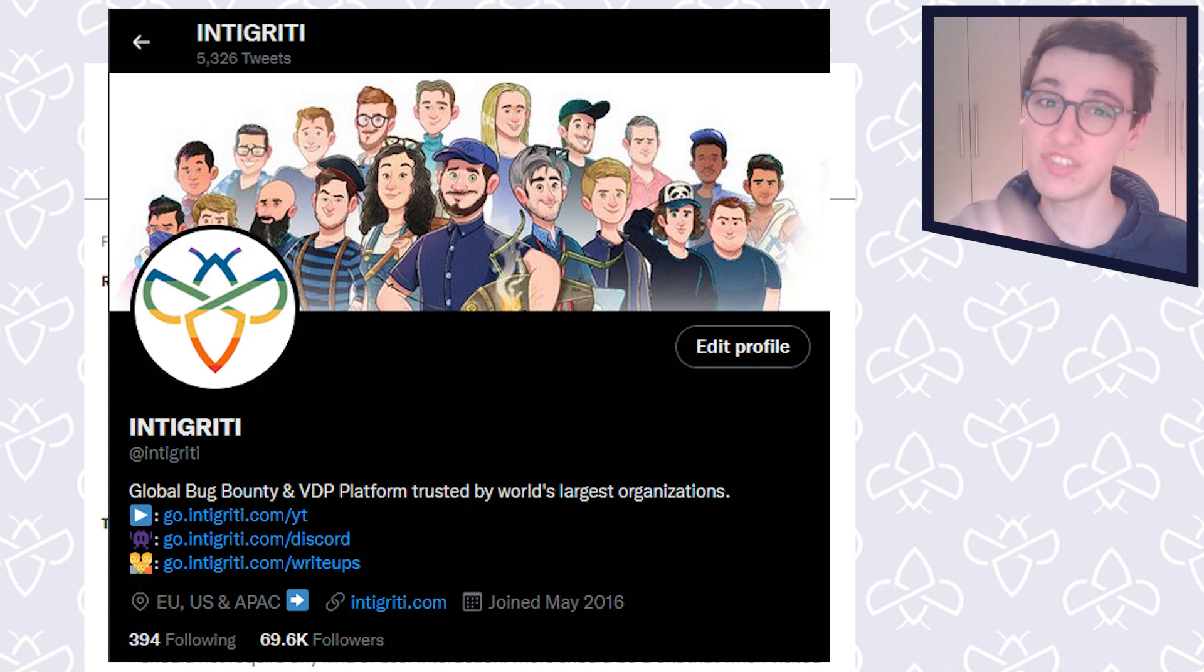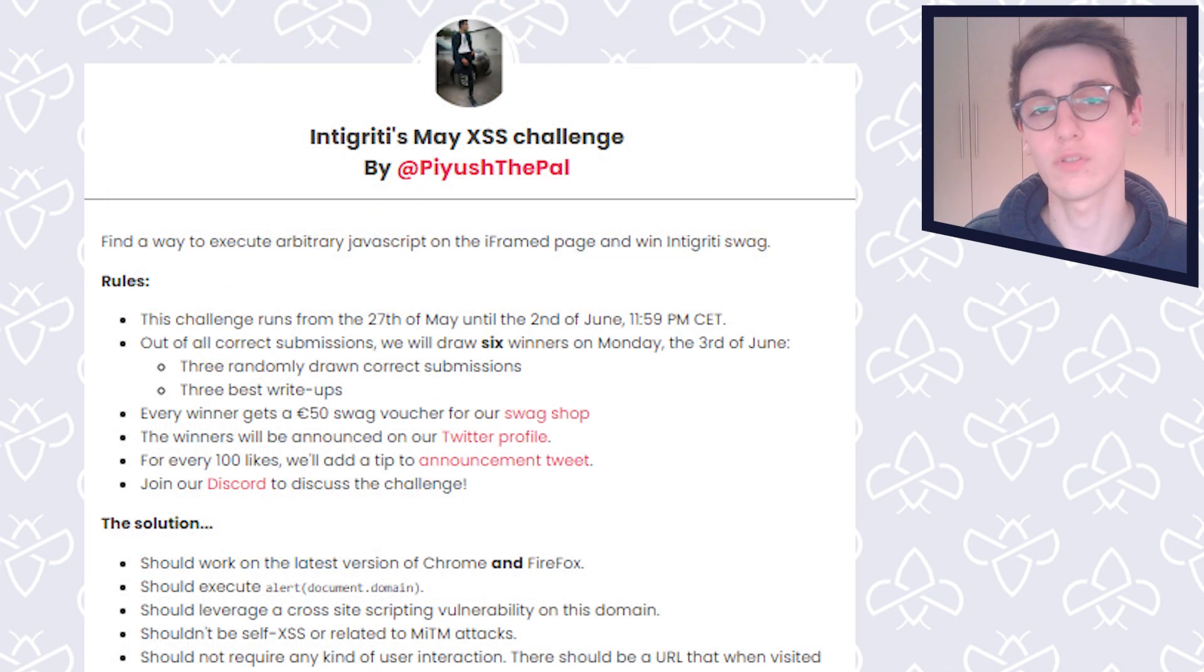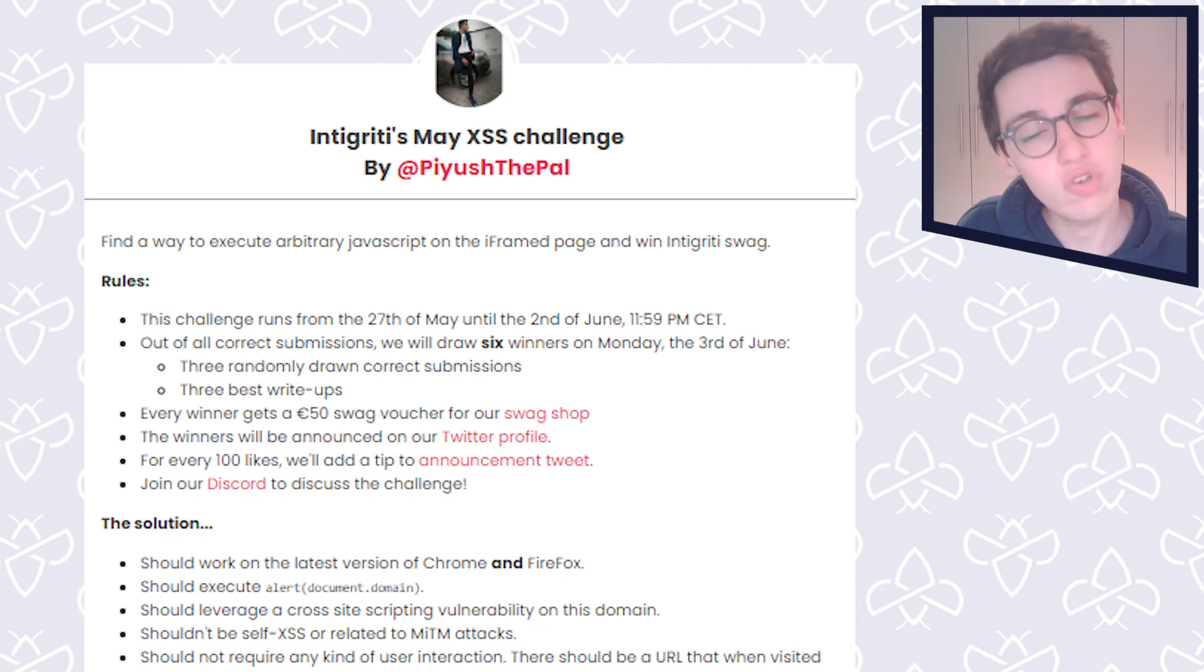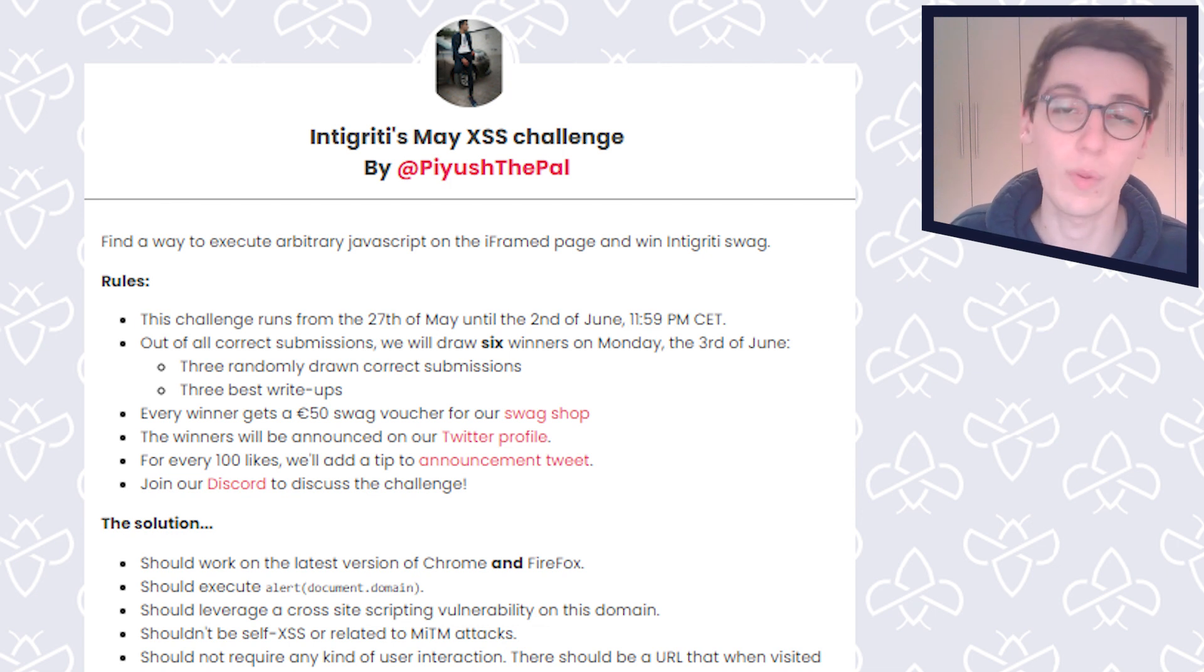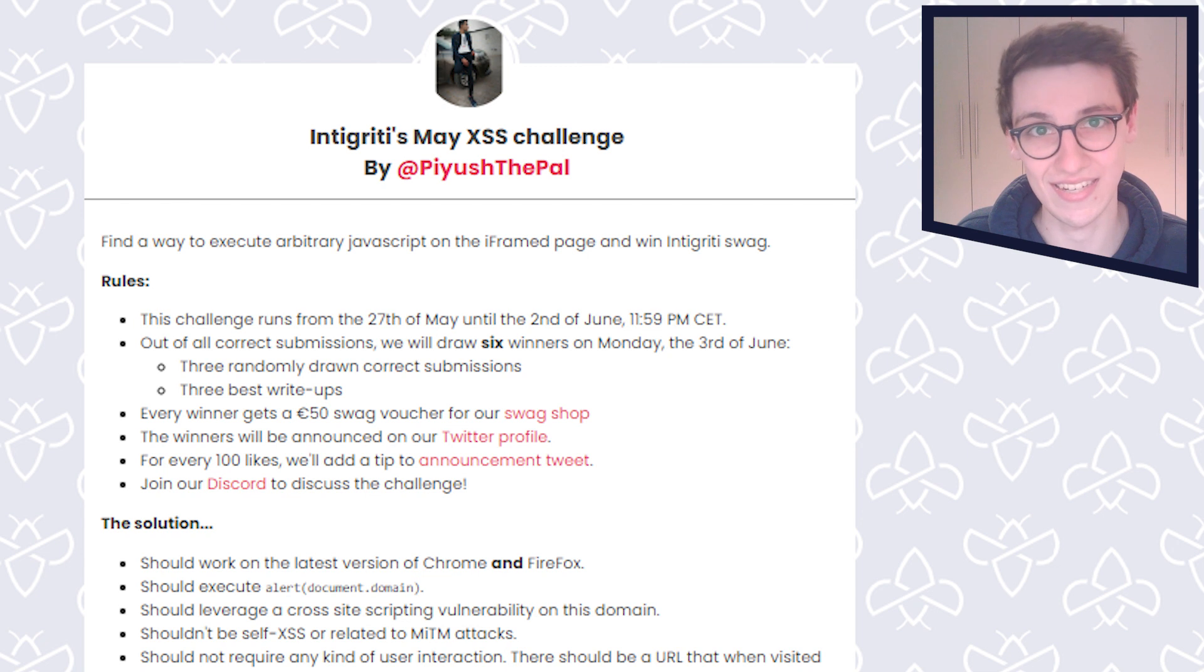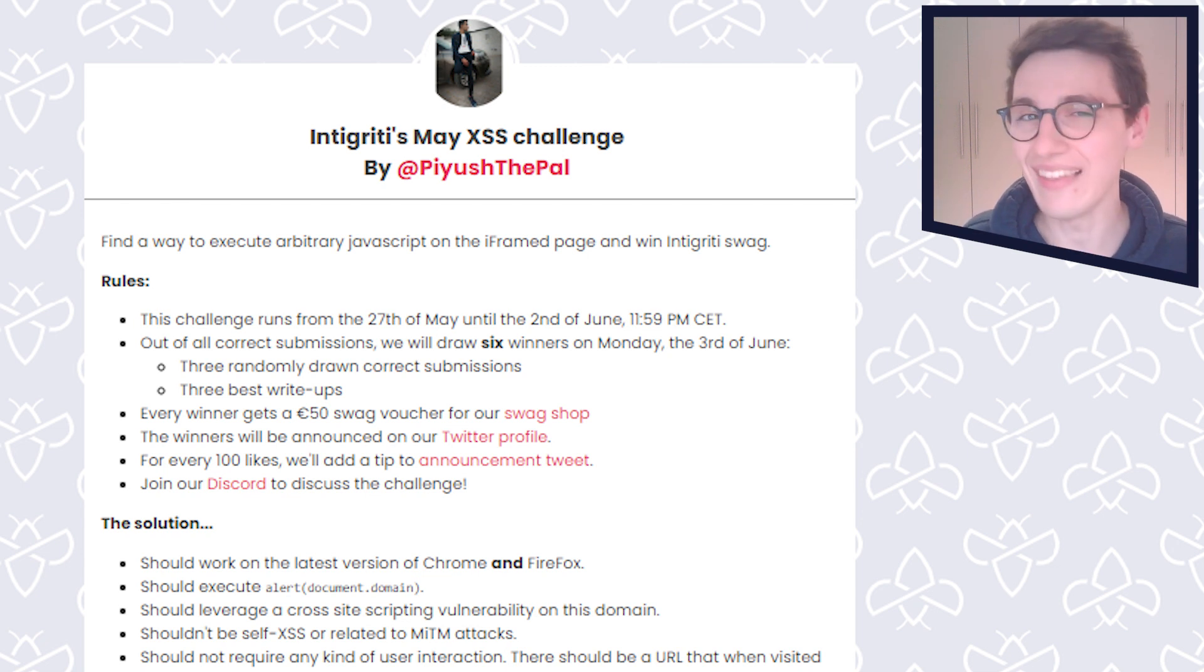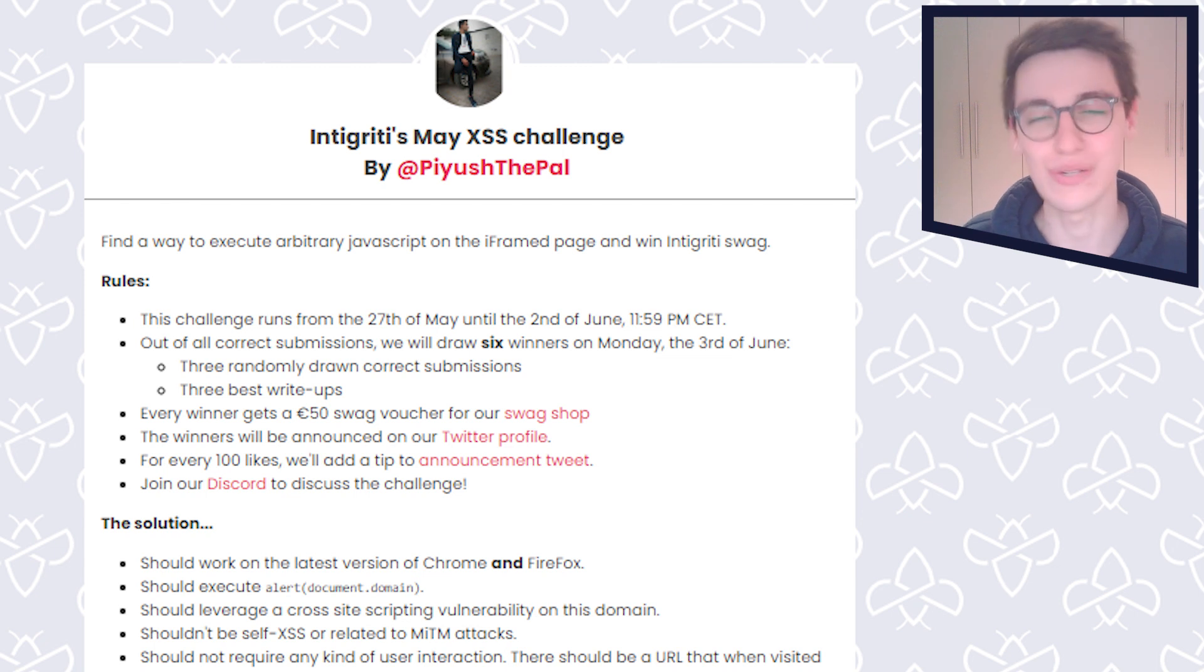This challenge is also still accessible so if you still want to give it a go anyway, then go to challenge-0522.integrity.io. But without further ado, let's get into the solution to this month's challenge.